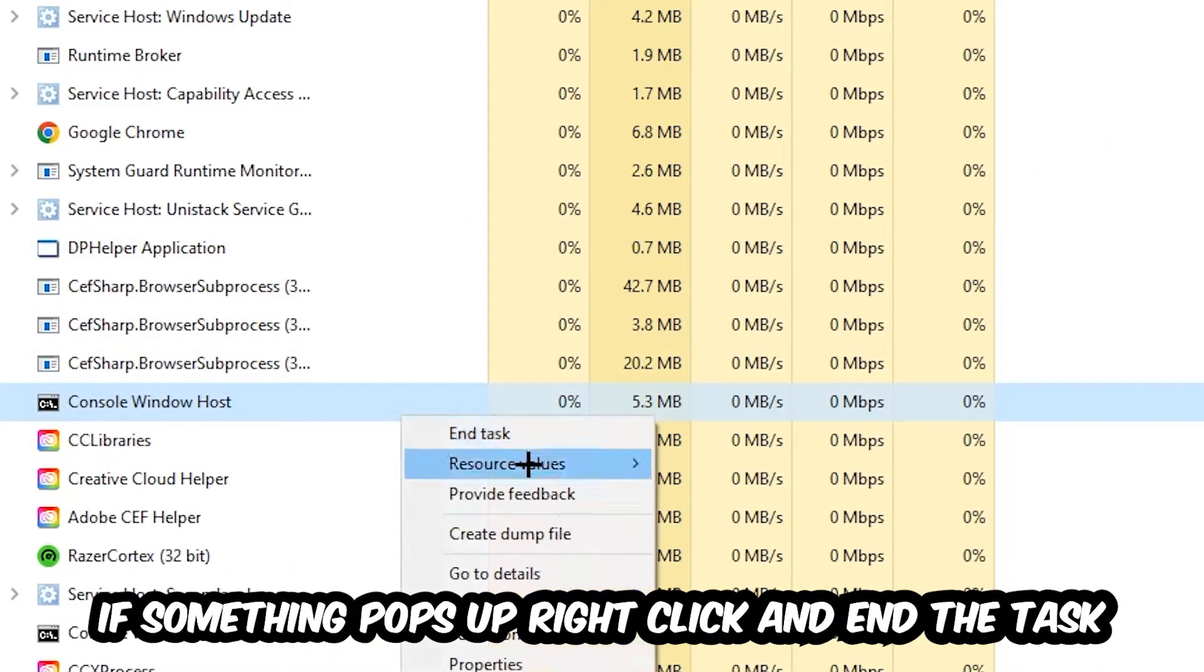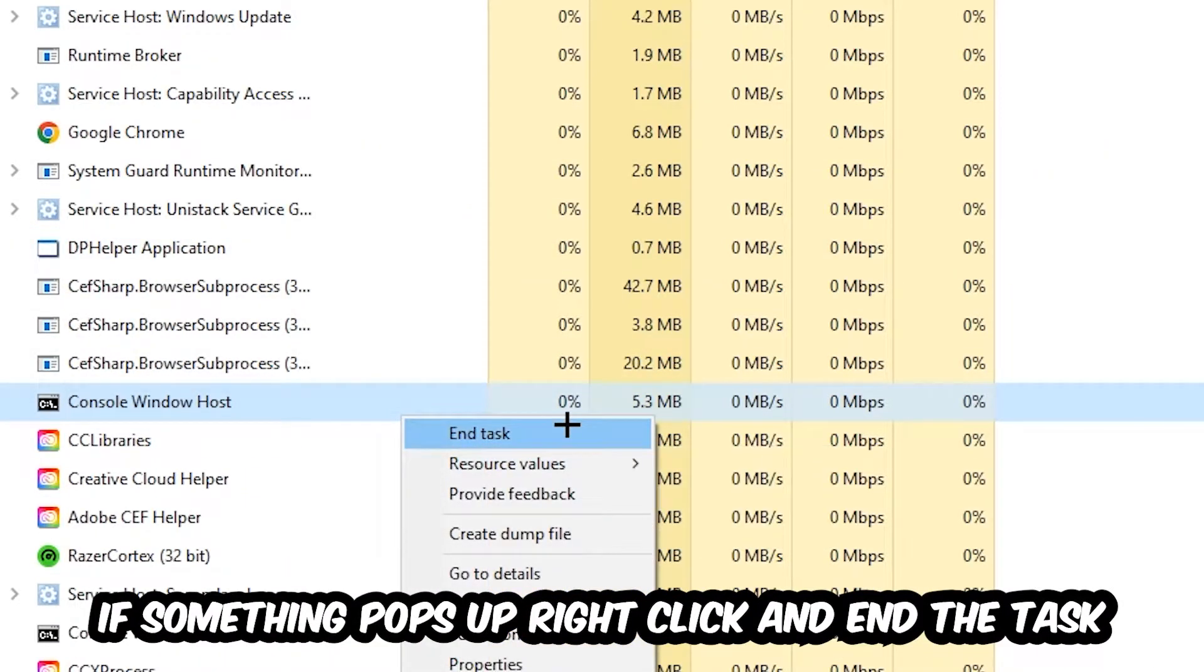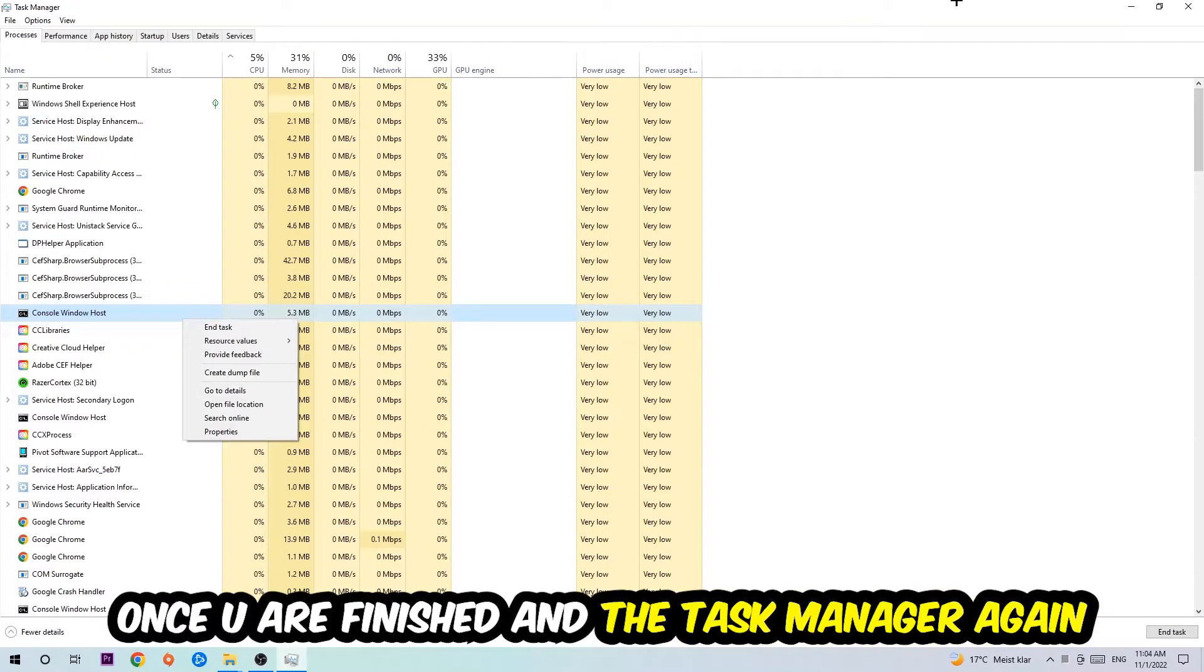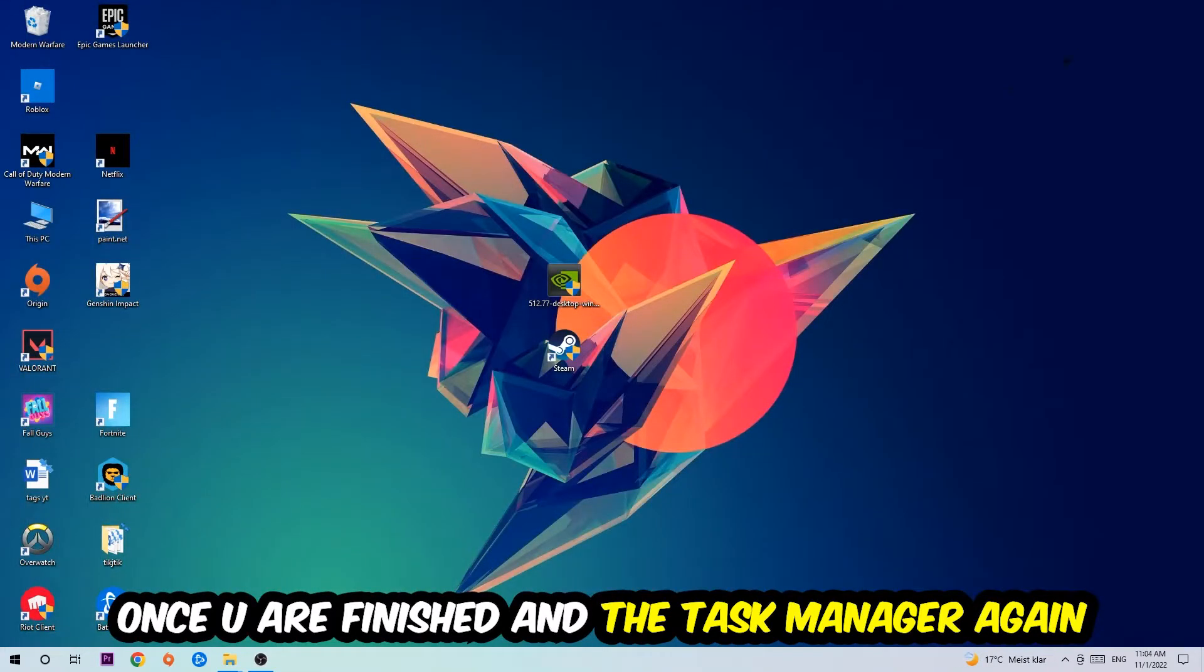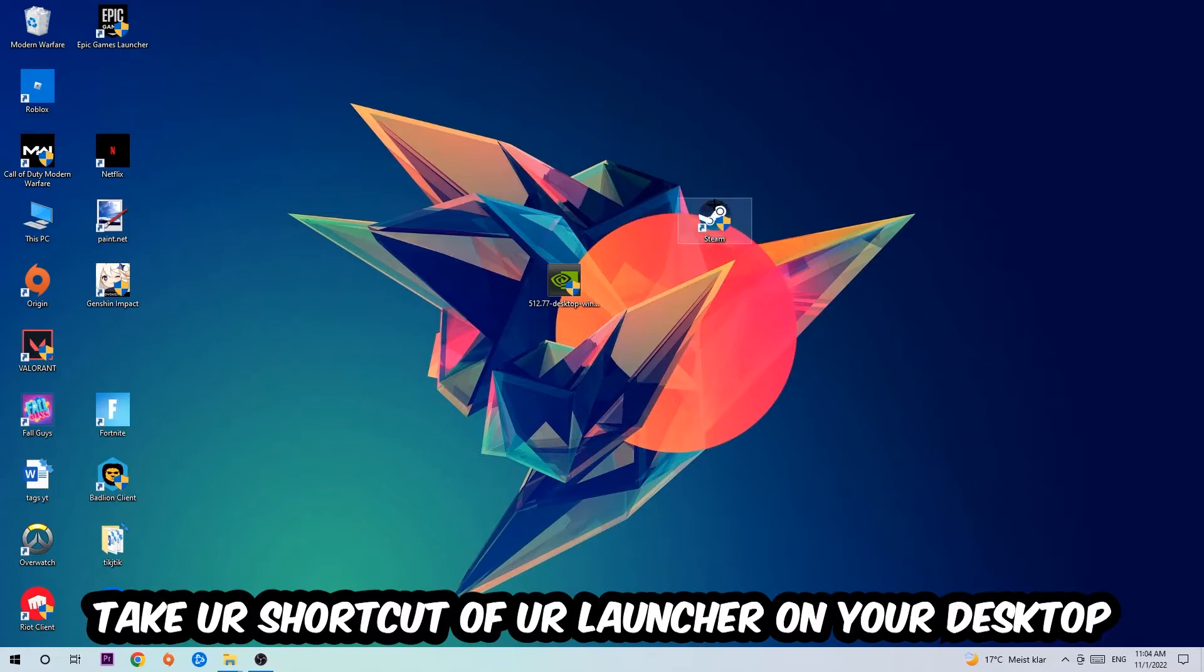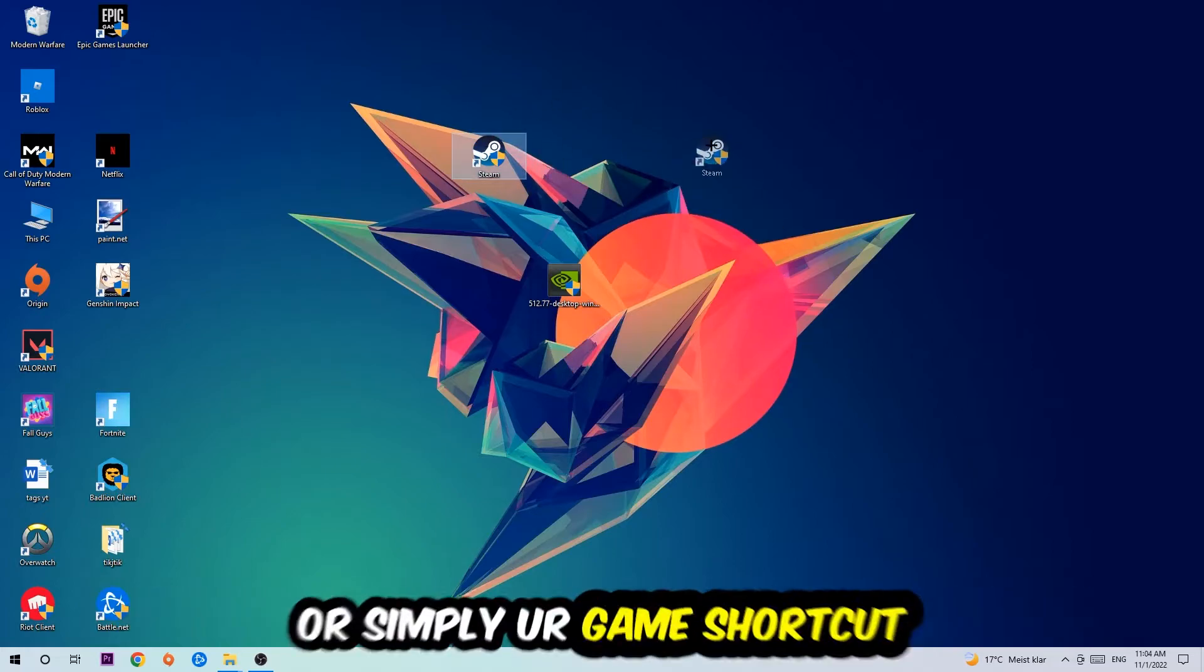If something pops up, simply right-click and hit End Task. Once you finish with that, I want you to end the Task Manager again. The next step is going to be to take your shortcut of your launcher from Steam or your game shortcut on your desktop.